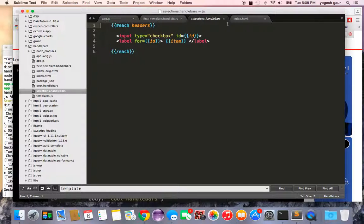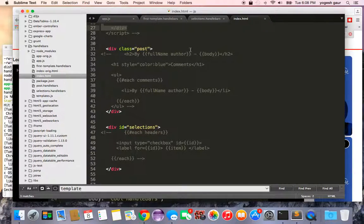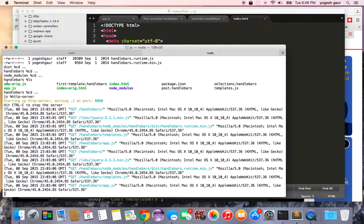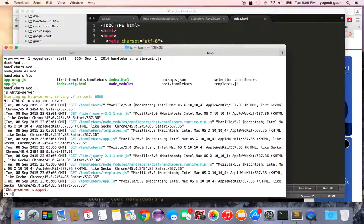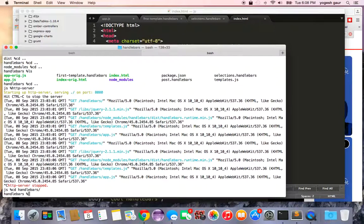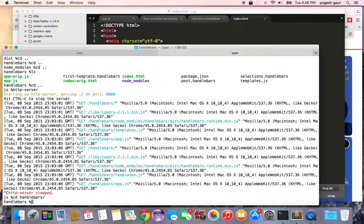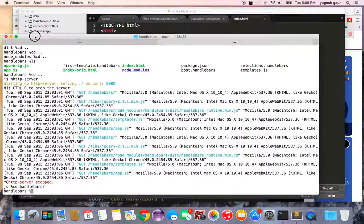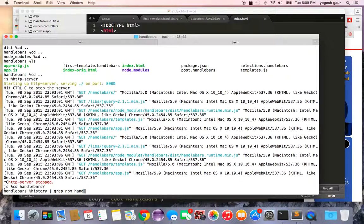I'll show you how to compile these on the server side for faster operation. I'll pull up my command history — let me increase the font size — and grep for 'npm handlebars' so you can see the commands.